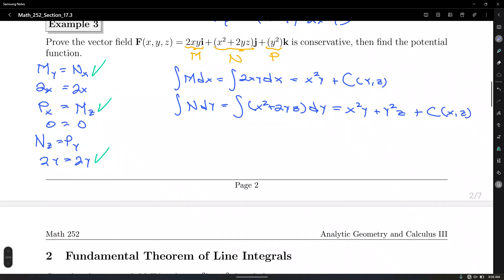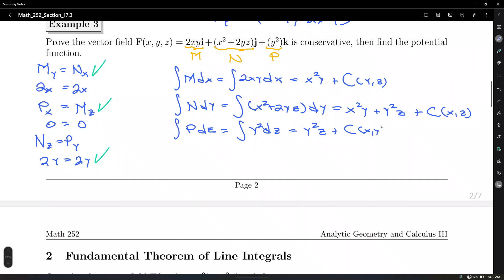And the last integration: integrate P with respect to Z. That's the integral of Y squared dz, which is Y squared Z plus a constant that depends on X and Y. Notice how in the results of these three integrals we have results that look similar — we have terms in common.